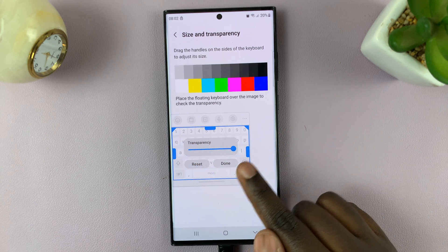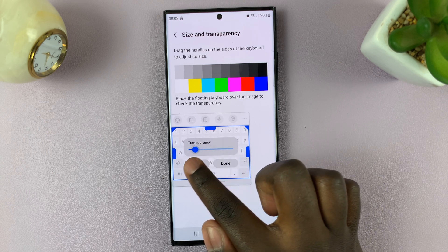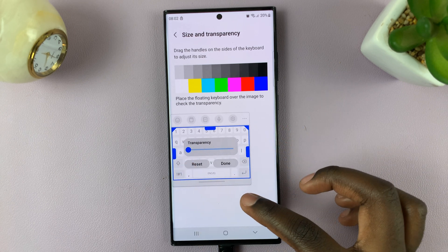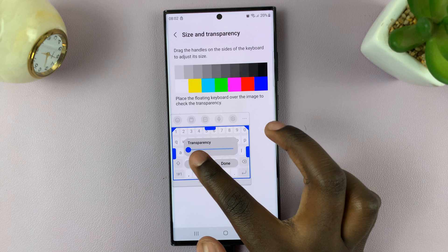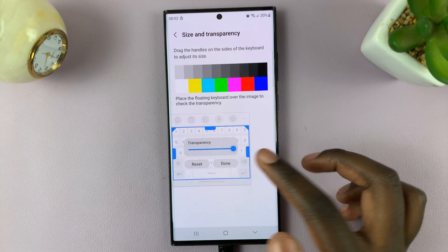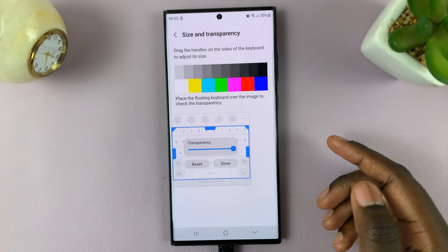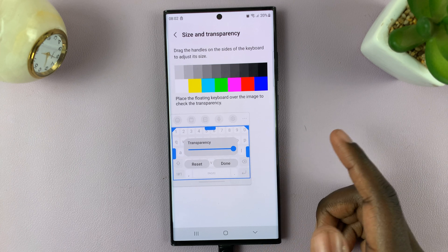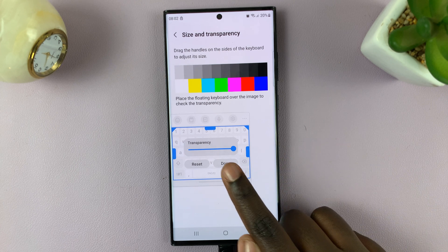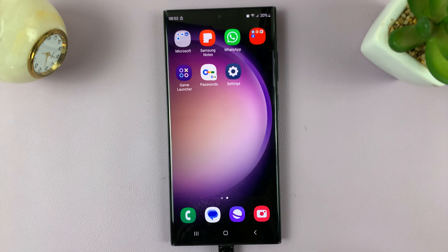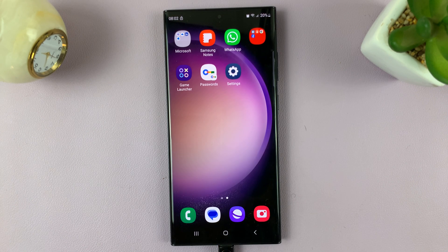Use the slider — slide to the extreme left if you want it to be normal, or slide to the extreme right if you would like it to be completely transparent. Once you're happy with your decision, tap Done to save your work. Thank you for watching. If you have any questions or comments, leave them down below and we'll get back to you next time.